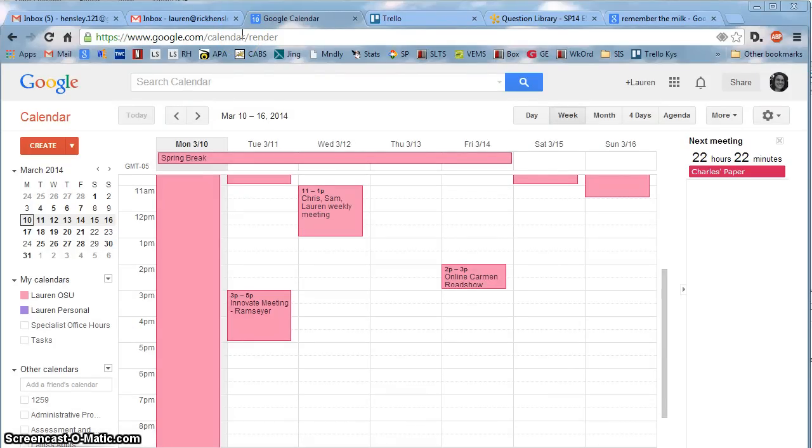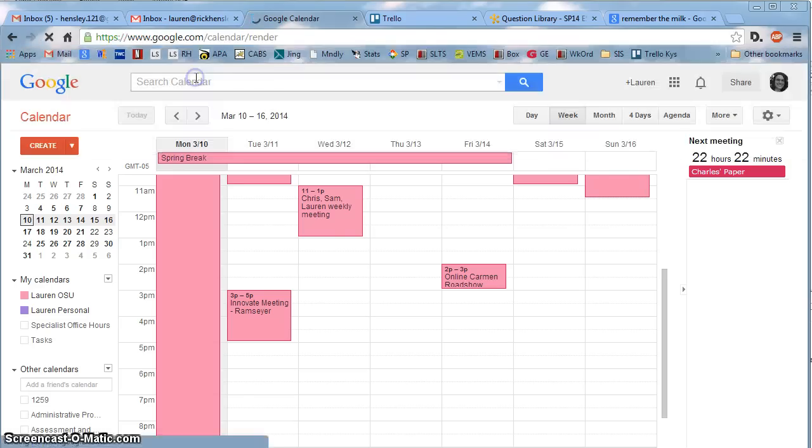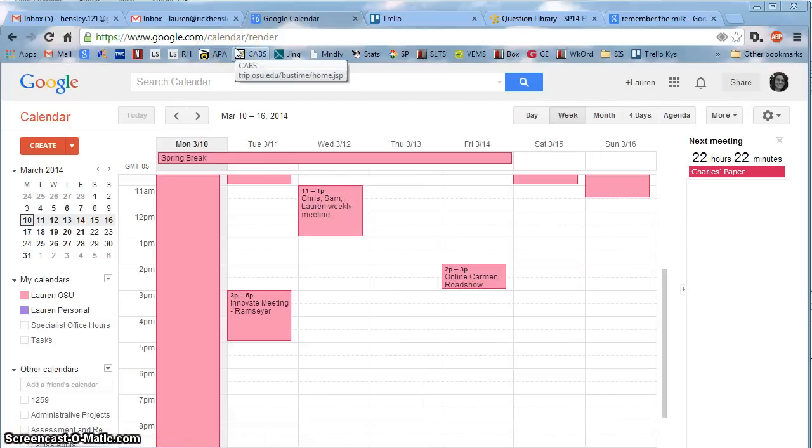This video will show you how to use your task list in Google Calendar. First, navigate to calendar.google.com. I was already there, and this would be what you would see.